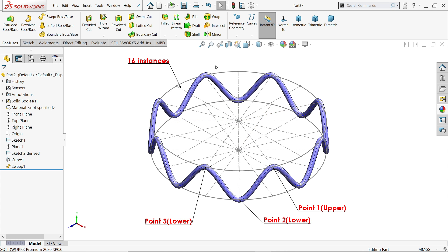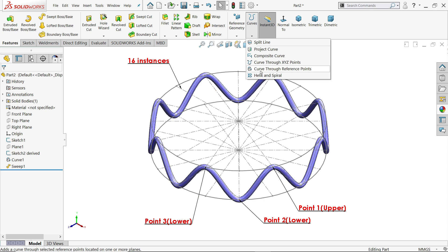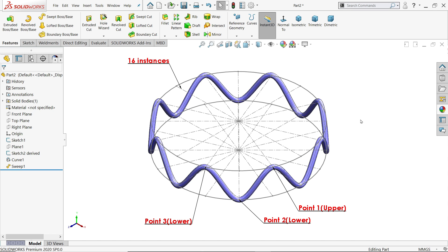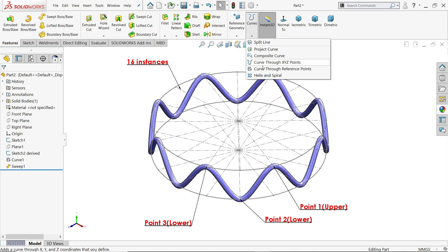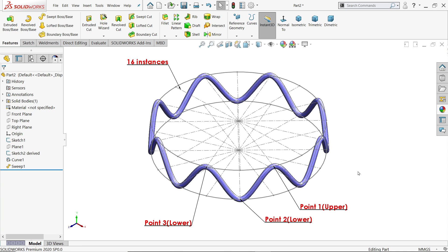In this tutorial we will learn how to make a spring type model in SOLIDWORKS with the help of curve through reference point. We have to create two planes and we will create this curve through reference points. We already learned many things here like composite curve, split line, and helix and spiral. So let's see what is curve through reference point.